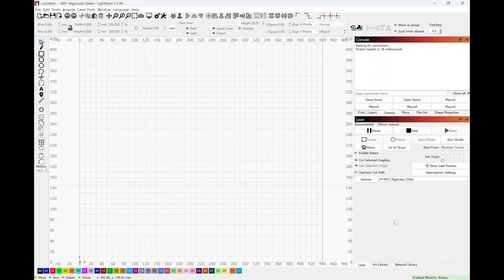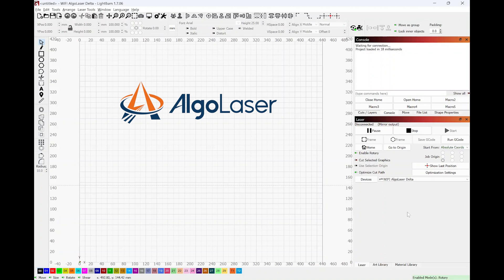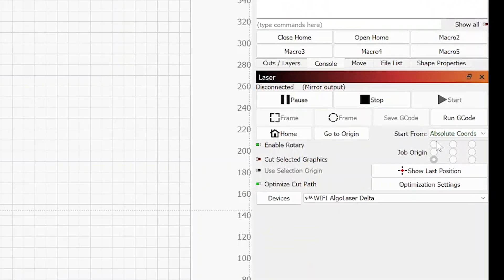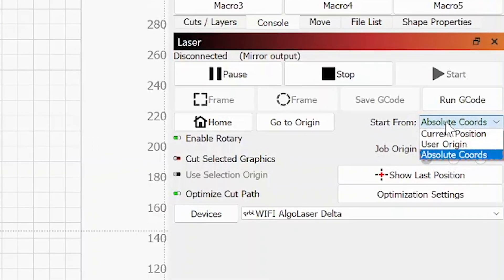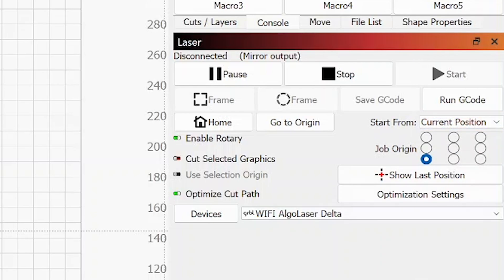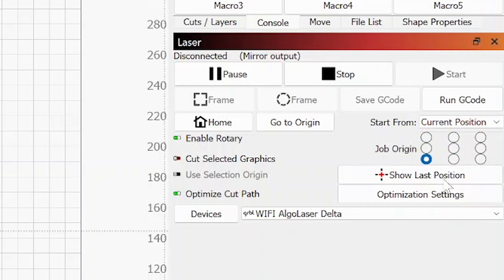Now I personally use my laser 90% of the time at absolute coordinates, but since we're using a rotary chuck and we're going to be placing the laser module where we want manually, I'm going to go ahead and change that to current position. And the current position you want on the bottom left hand right there. So not here, not here, but here.